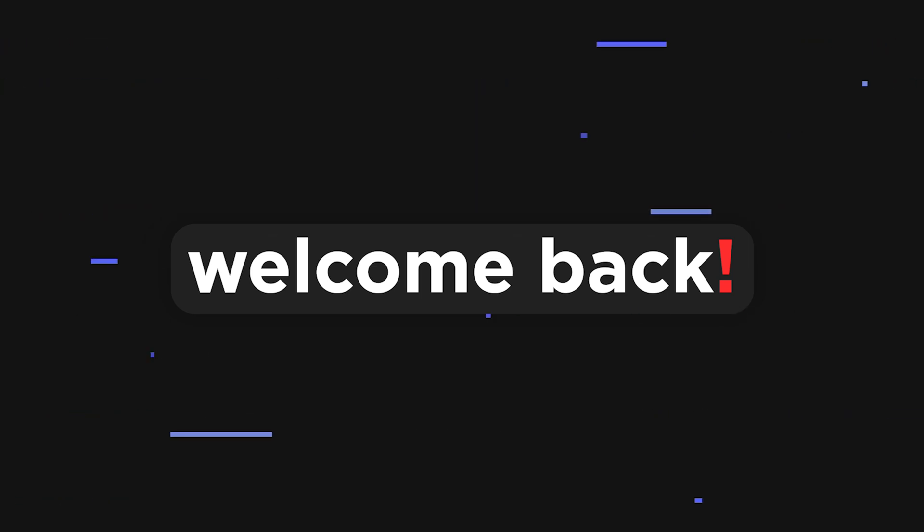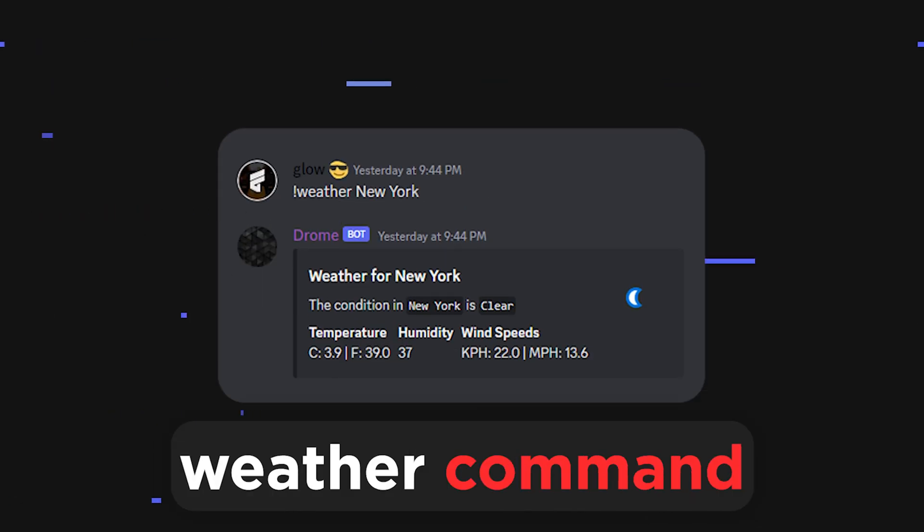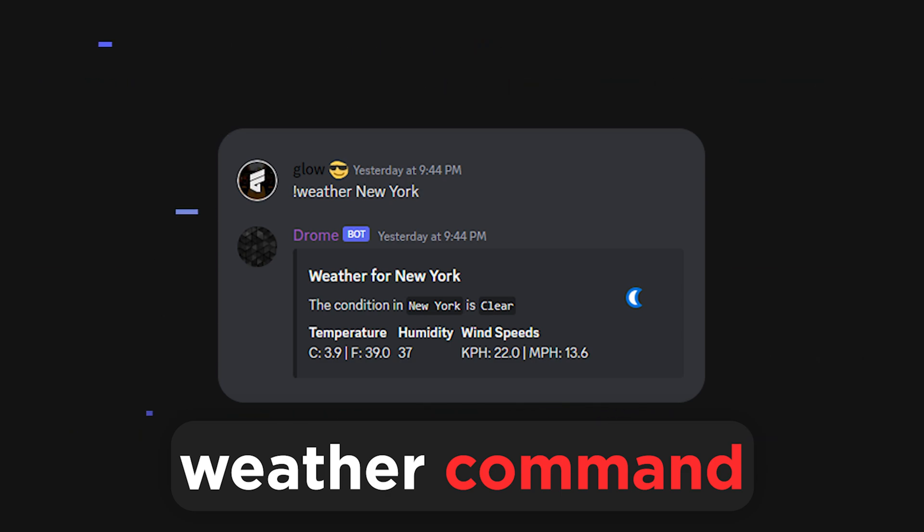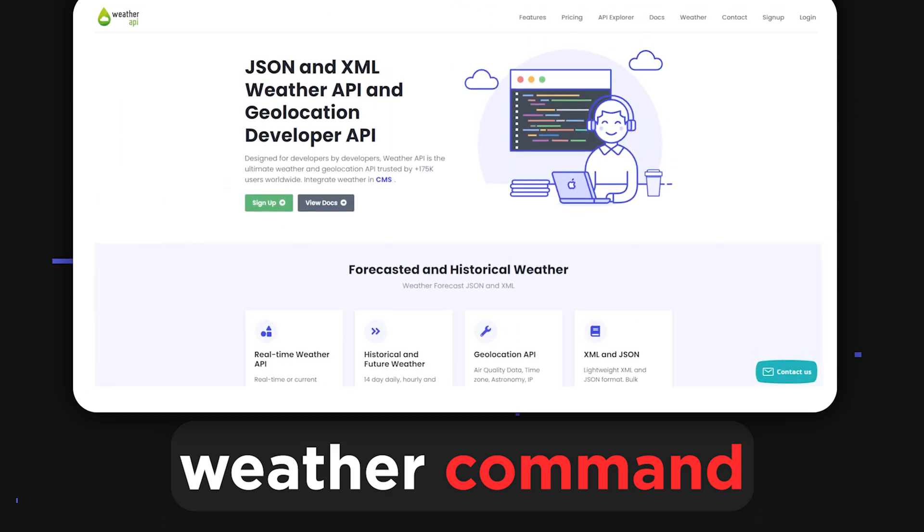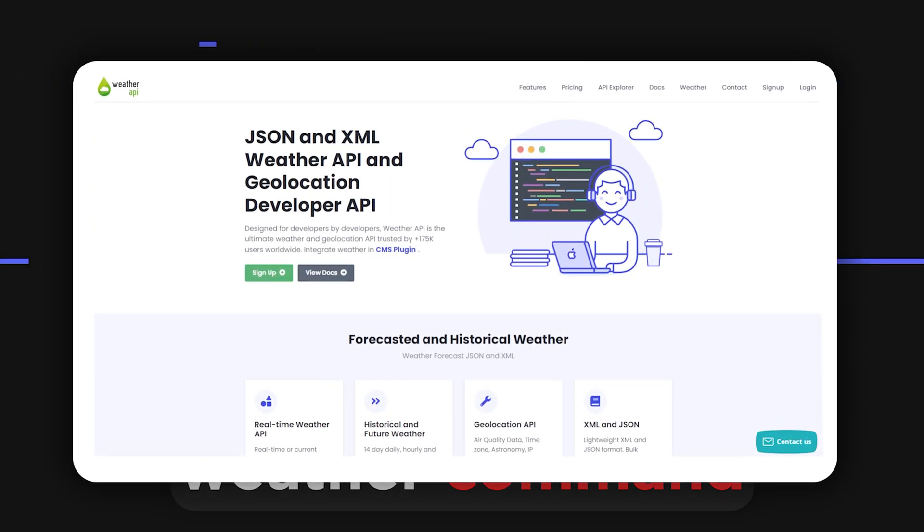Welcome back to a new video. Today I'll be showing you guys how you can make a weather command for your Discord bot. So without further ado, let's get straight into the video.